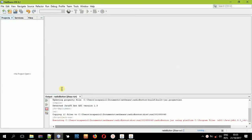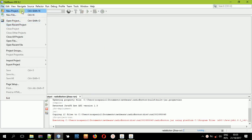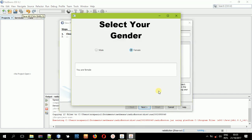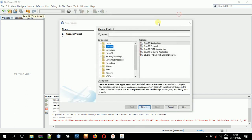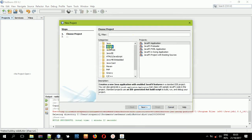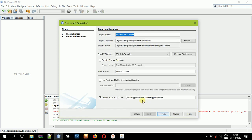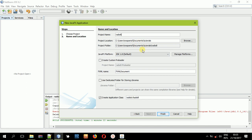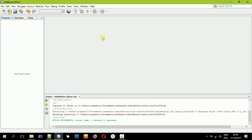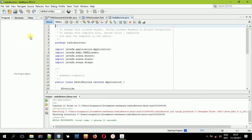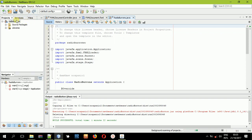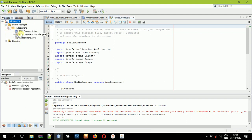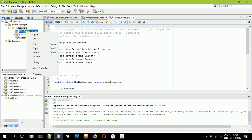First, go to NetBeans, select File, create a new project. I'll close this application first, then create a new project — JavaFX, then JavaFX FXML Application. Select Next, then type in the name of the application. I got the name a bit wrong but it's okay, I'll just continue with that name.